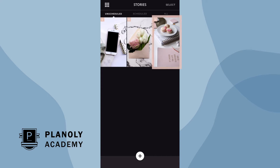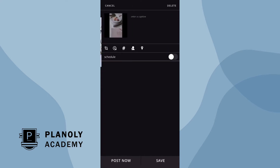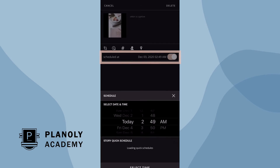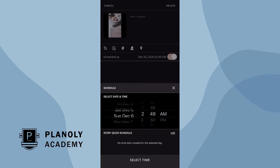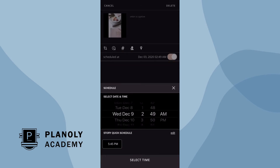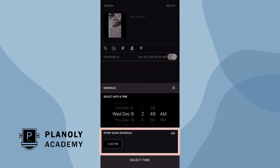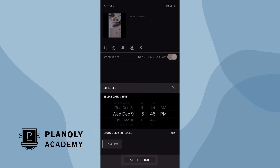Tap on any unscheduled story in your grid and toggle on schedule to either manually pick a time and date or choose a quick schedule time. Once you have a selected time and date, tap on select time.